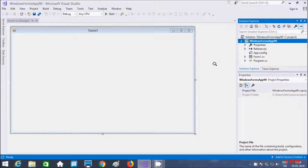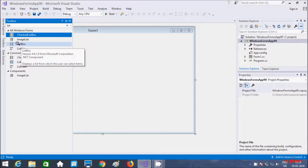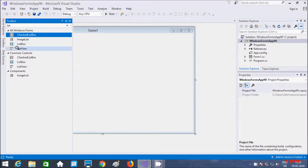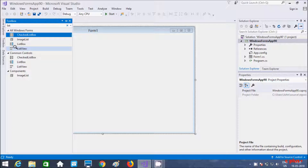Hi guys, in this video I am going to discuss about ListView in C# .NET Windows Forms. So let's go to our toolbox. Here this is the ListView. So about the ListView — it displays a collection of items in one of five different views.